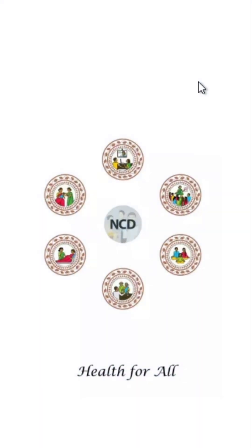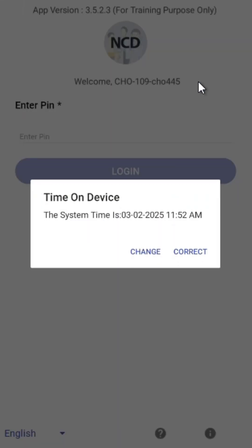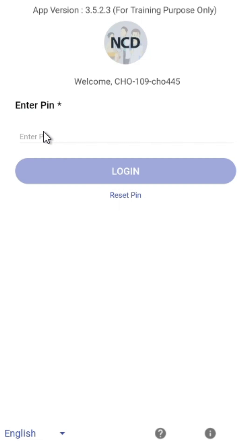Once the app is opened, a pop-up will appear displaying the device time. If the current time is correct, click Correct. Otherwise, adjust the time on the device before proceeding.